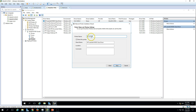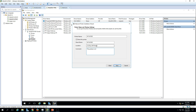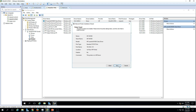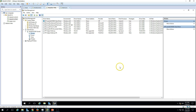Set the share name as needed. You can enter a location like 'First Floor HP Printer' and add a comment such as 'Printer is in HR room.' Click Next and the driver installation will proceed.